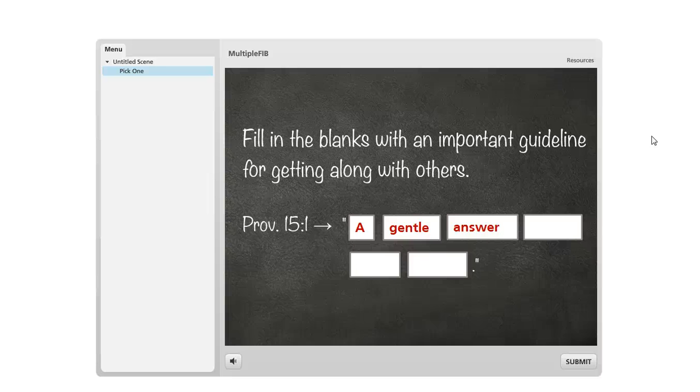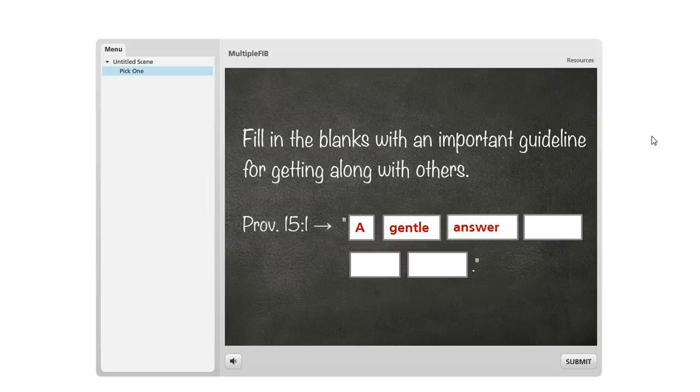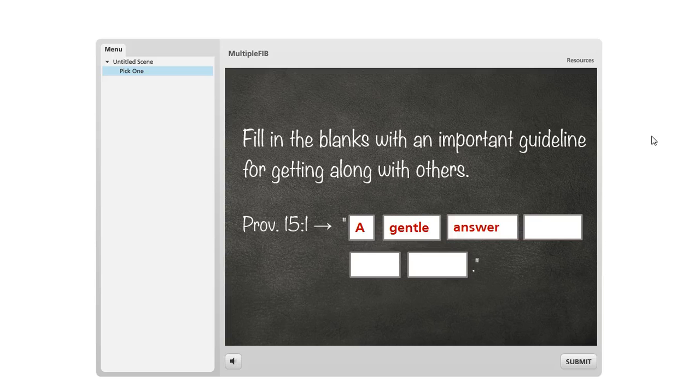I had an Articulate Storyline question from Joshua today in the eLearning Heroes community and he was wondering how you can evaluate multiple fill in the blanks on one question slide.